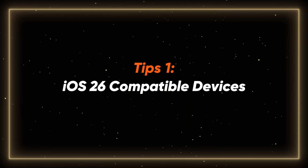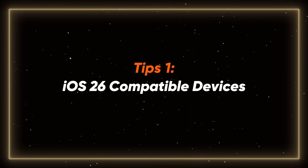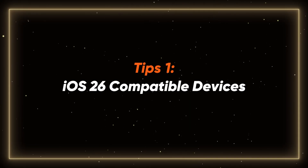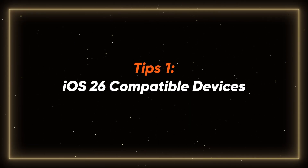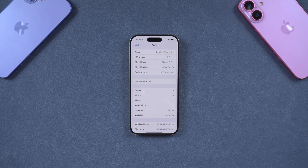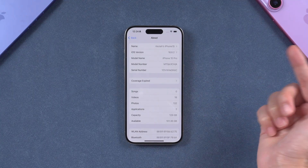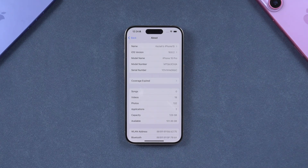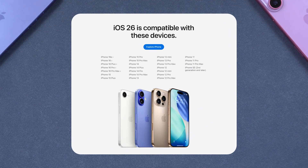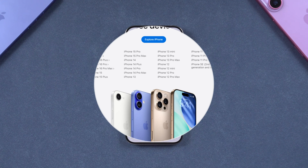Tip 1: iOS 26 Compatible Devices. First, we must confirm whether our device supports iOS 26. If your model is in the above list, then congratulations — you can experience iOS 26 smoothly.